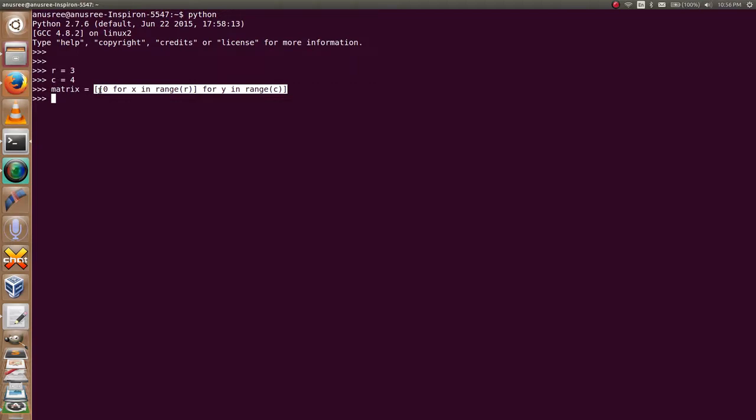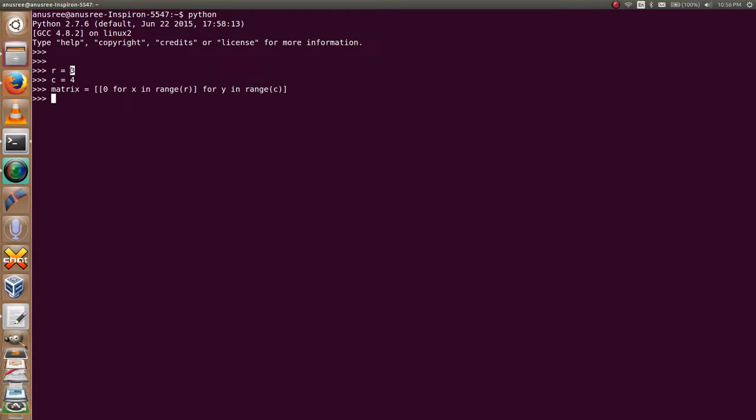And each list contains three elements. Four lists and three elements, and initially all the values are set to zero. I'm going to show you the matrix.